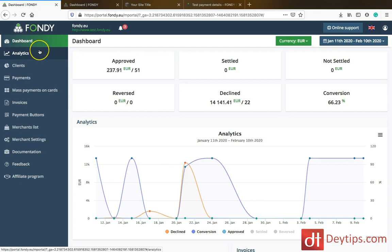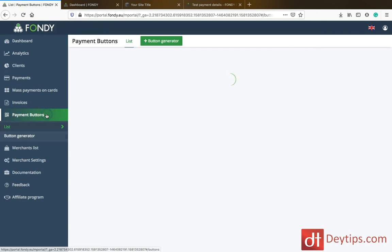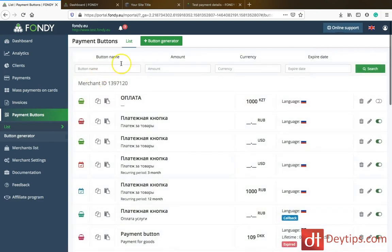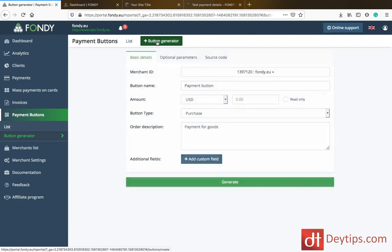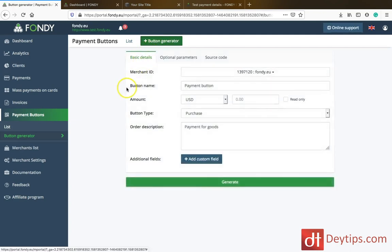This is how you manage your Fundy account. I wanted to focus this video on payment buttons, because that's how you're going to get paid via your website using Fundy. If you click on payment buttons, you can actually go to the button generator and start creating a new button.